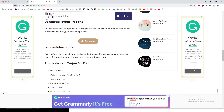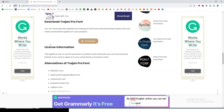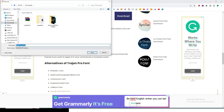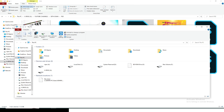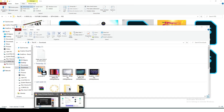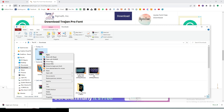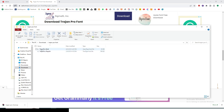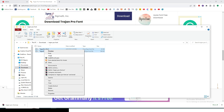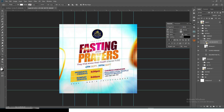Go to the font site, click download, and let it download. Once it's downloaded, go to the file, right-click it, extract it, then double-click it, select all the font files, right-click and install — or install for all users. Once you install it you'll have full access to the font.